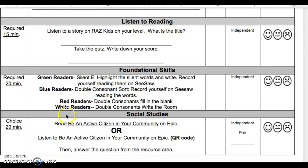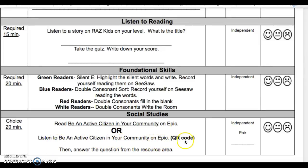In Social Studies, you have a choice. For 20 minutes, you will either read Be an Active Citizen in Your Community on EPIC, or listen to Be an Active Citizen in Your Community on EPIC by scanning the QR code. Then answer the question from the resource area. This is independent or a pair.